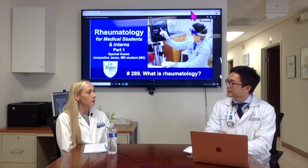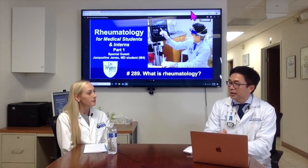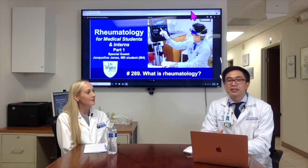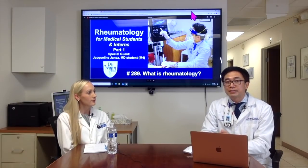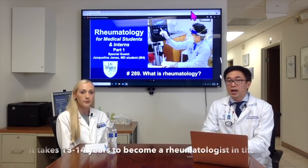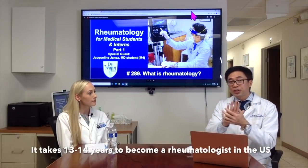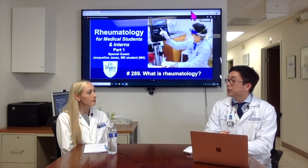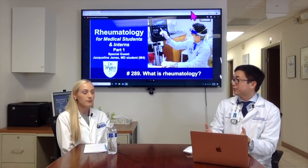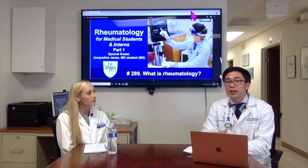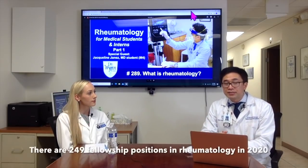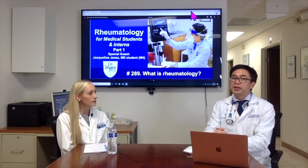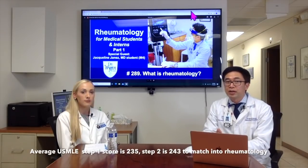What is the pathway to become a rheumatologist, and how many rheumatologists are there in the U.S.? There are about 5,000 rheumatologists in the U.S. It takes about eight years after college: four years of medical school, then three years of internal medicine residency, followed by a two- to three-year fellowship. This year, there are only 249 fellowship positions in the U.S., making it quite competitive, with an average Step 1 score of 235 to get in.